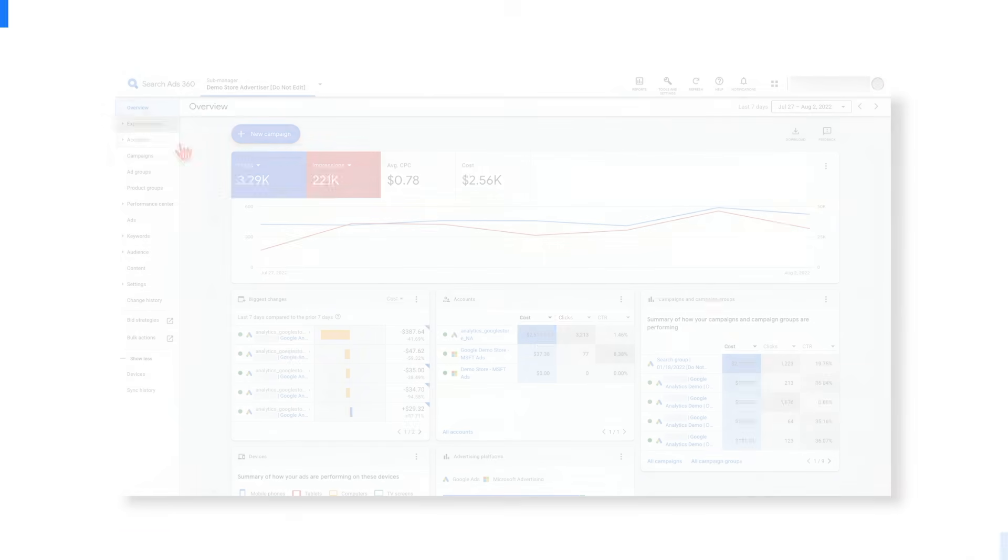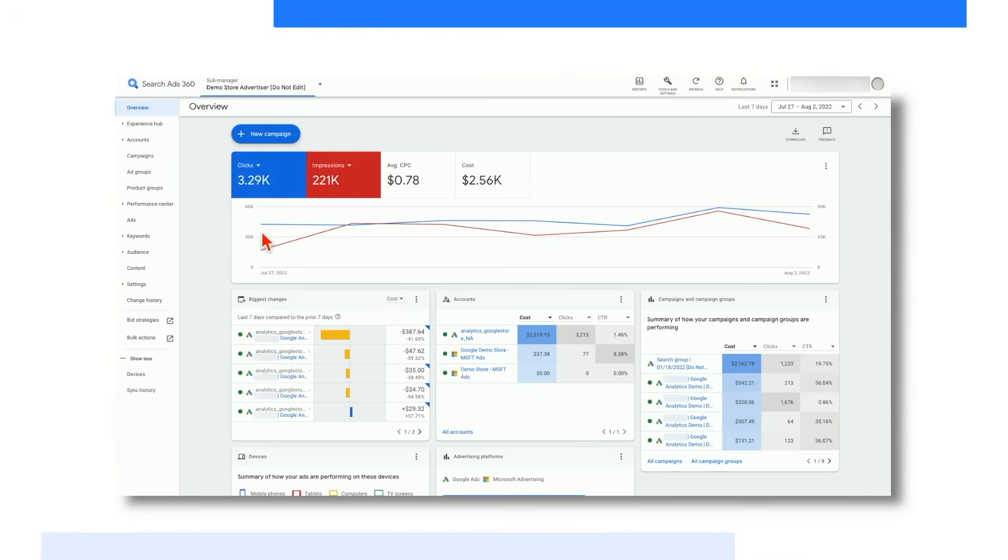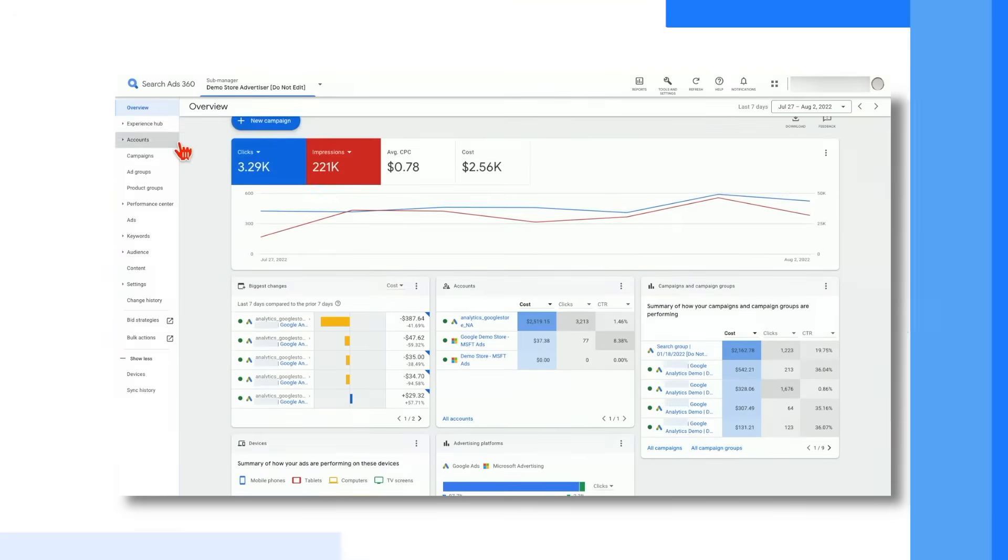First up is the overview page. The overview page allows you to quickly view the overall performance of key metrics for the manager account, sub-manager account, client account, campaign or ad group level. The summary and insights cards you see on the screen can give you key insights into significant changes in your performance that you may have missed.